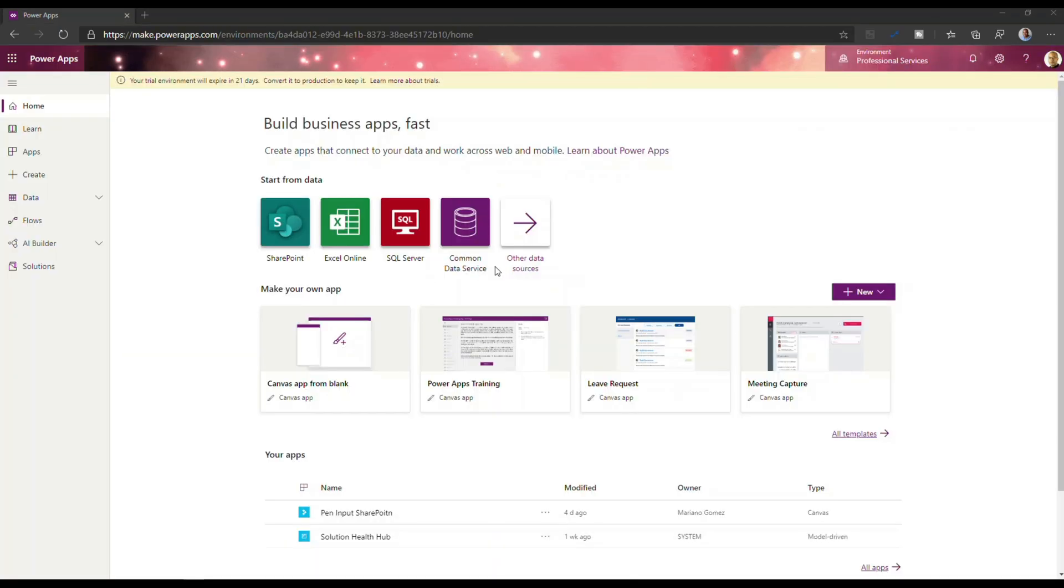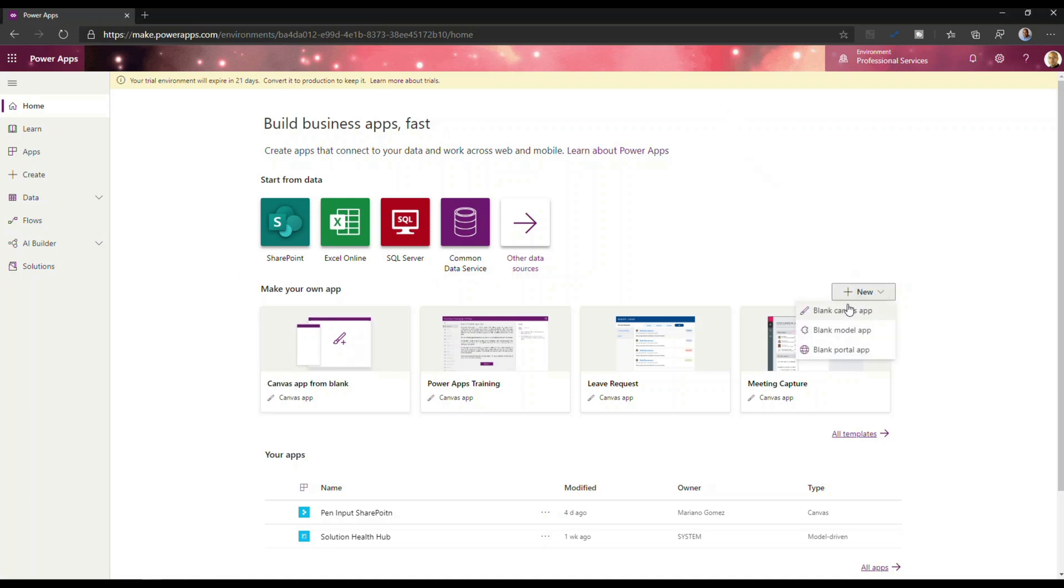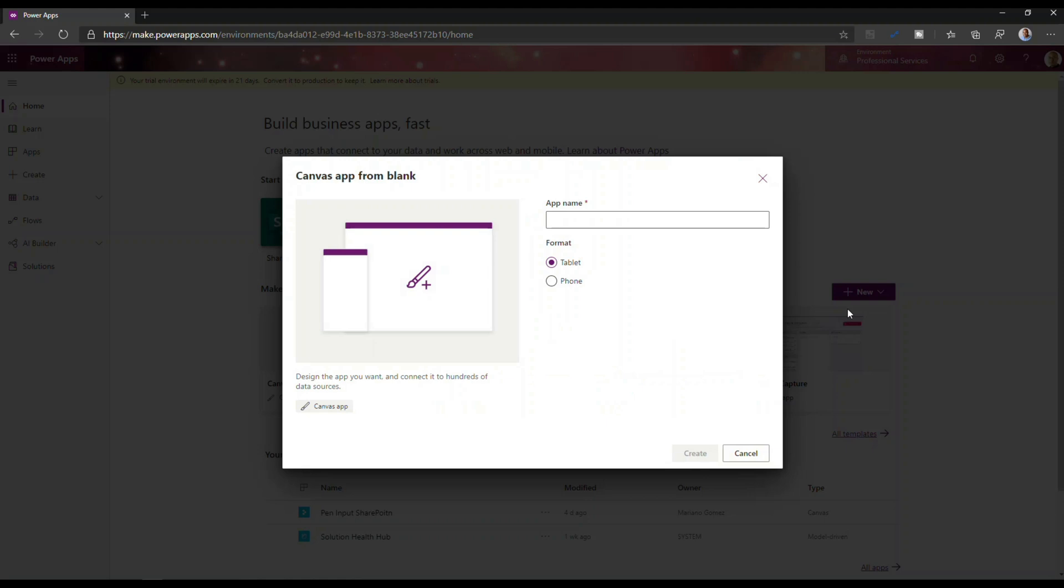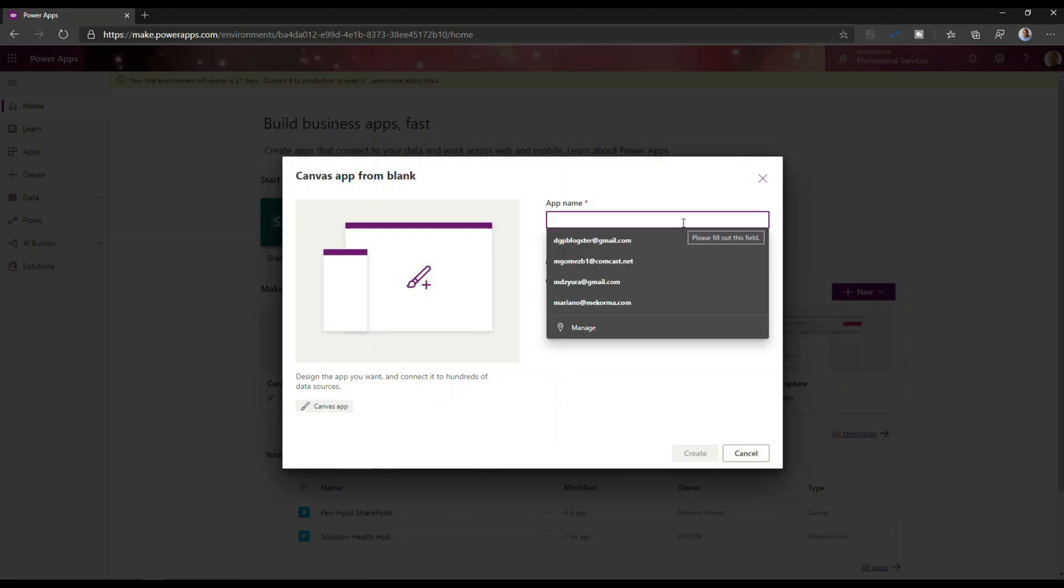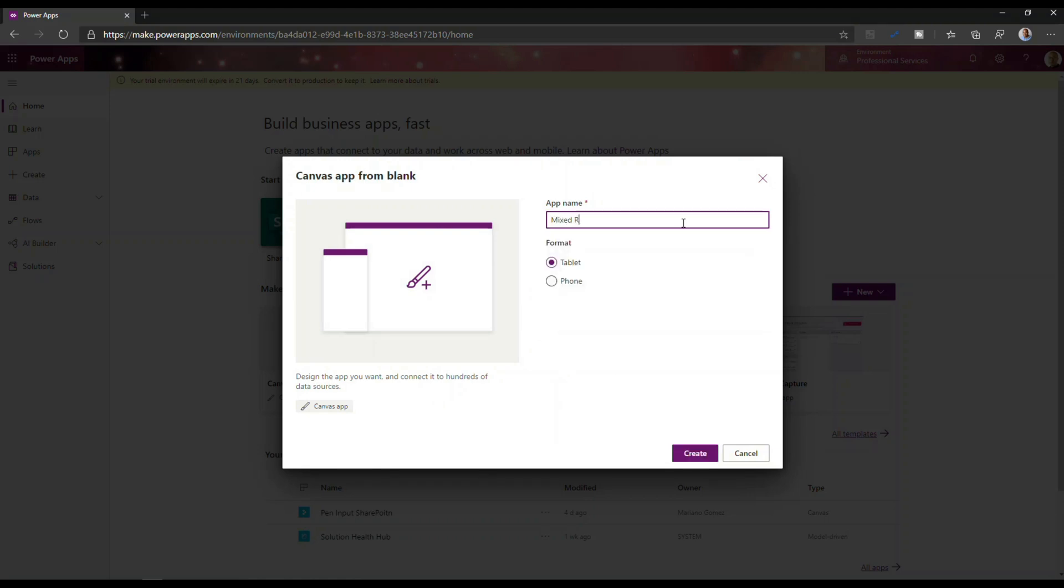So here I am on the Power Apps Maker experience and the next thing I'm going to do is I'm going to click New and select Blank Canvas App. This one is going to be called Mixed Reality and it's going to be set up as a tablet application.